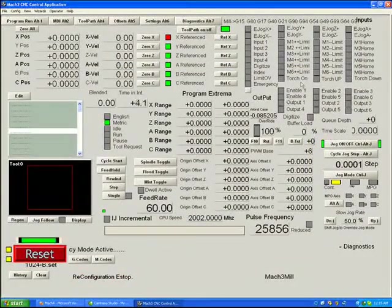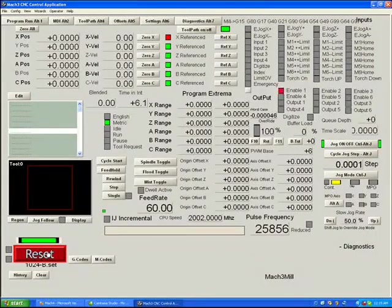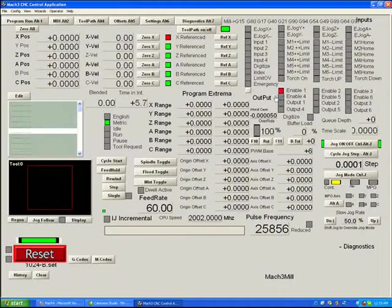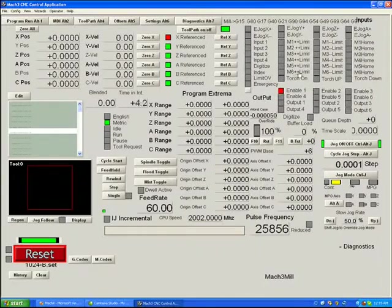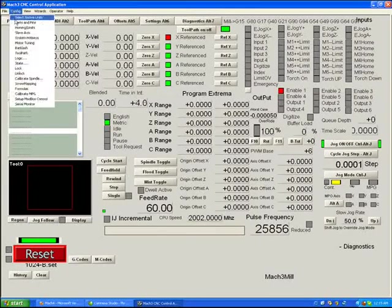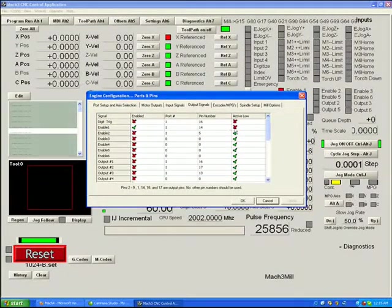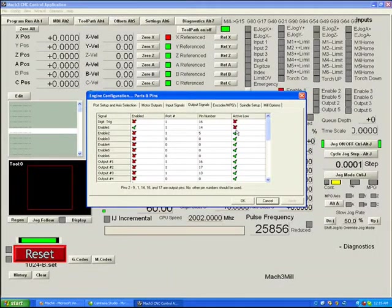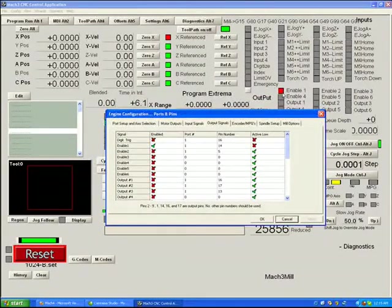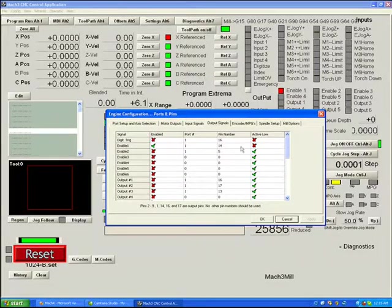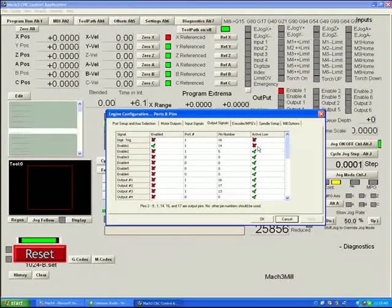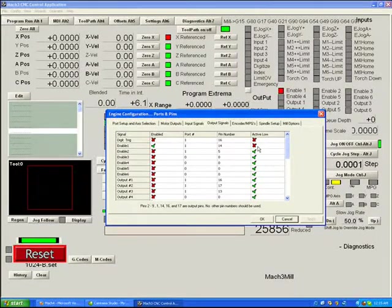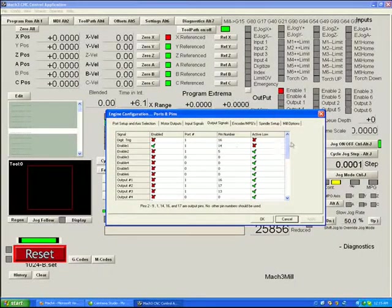Right now we're flashing. We do not have any enable signal active. When we reset, you can see we now have an enable 1 signal lit. That signal is putting a voltage out the pin that we specified. The voltage it puts out that pin, if we go back, depends on the active low setting. Right now, the pin is lit, meaning it is active. Since we have enable 1 set to pin 14, and we do not have it set to active low, meaning of course that it's active high, we know that we have 5 volts at the moment going out pin 14.